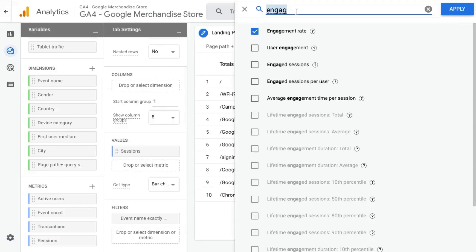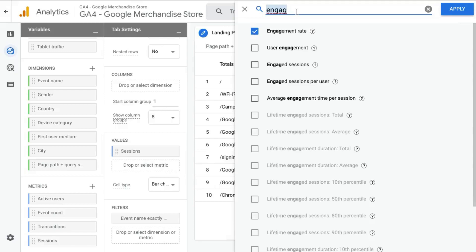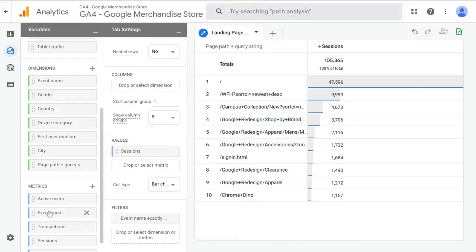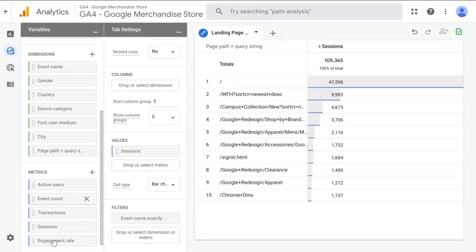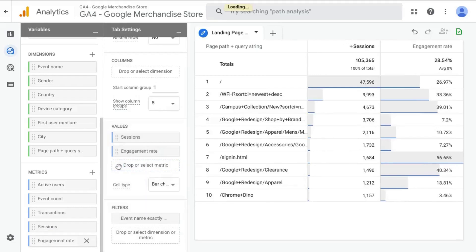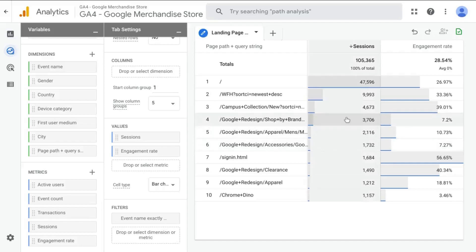So the bounce rate will show you the number of visits where the users left the first page without navigating to any other page divided by the number of sessions. And the engagement rate shows the number of sessions that included visits where the user stayed on the page longer than 10 seconds, they navigated to another page, or they took an action and fired an event. Click on apply. Scroll down in your metrics and drag the engagement rate over to values.